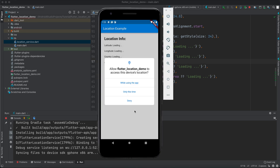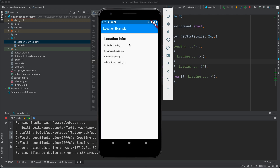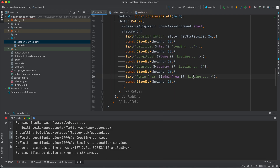The app is running and it requested the service. Let's select 'While using the app' and we get the latitude and longitude. Since the service was already enabled it didn't ask me to enable it. Now let's get the country and admin area.